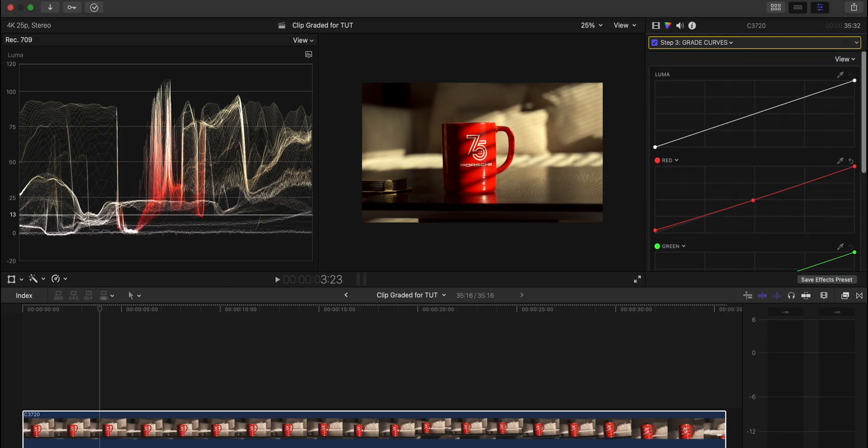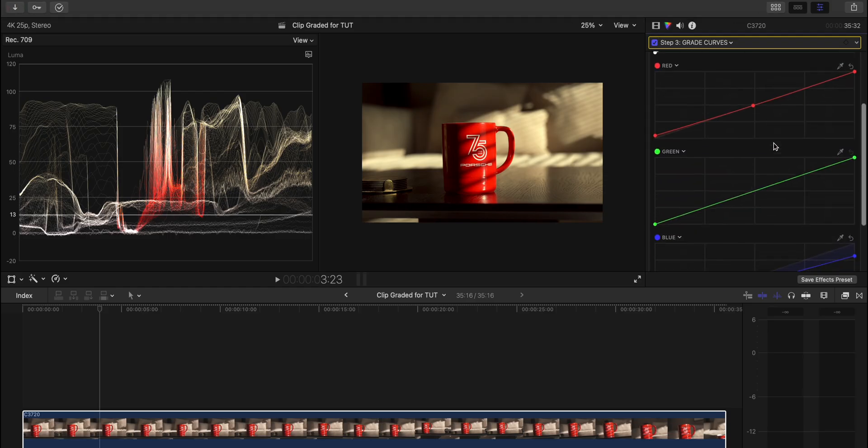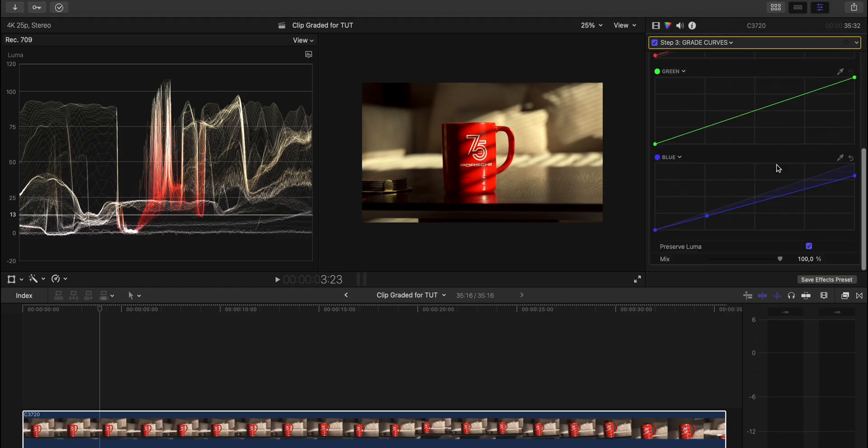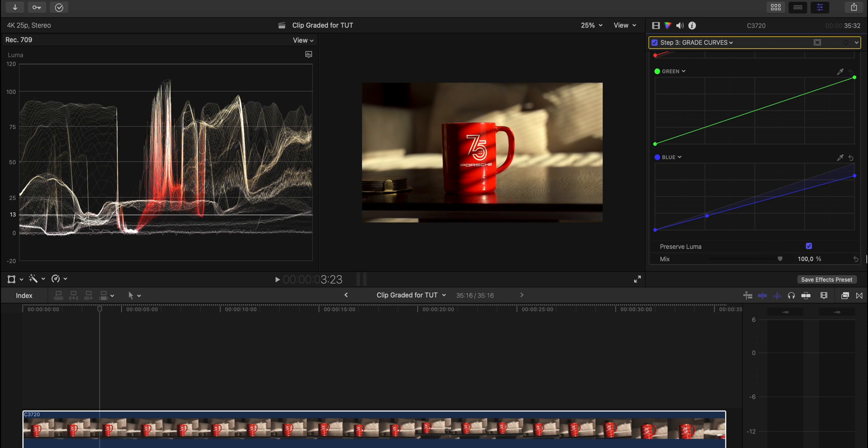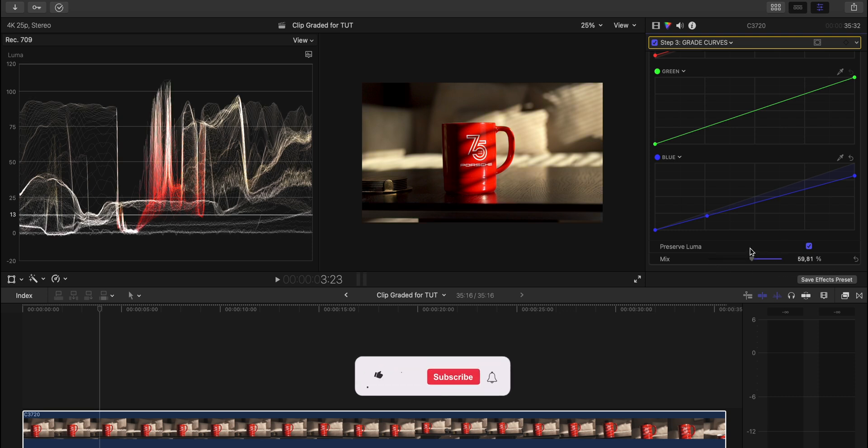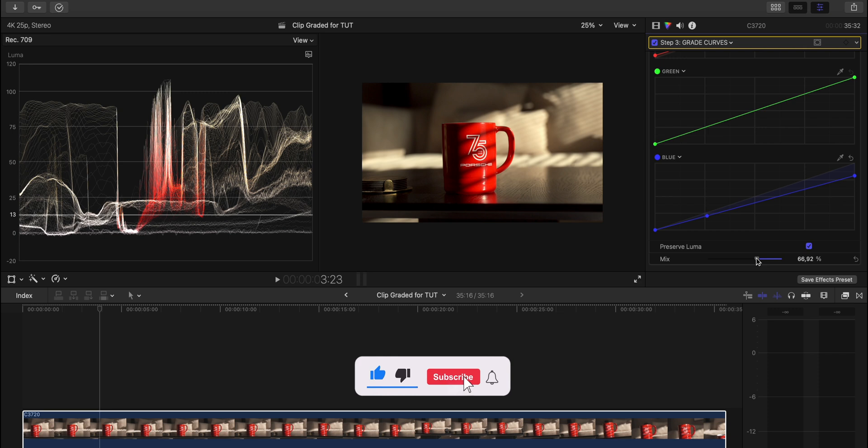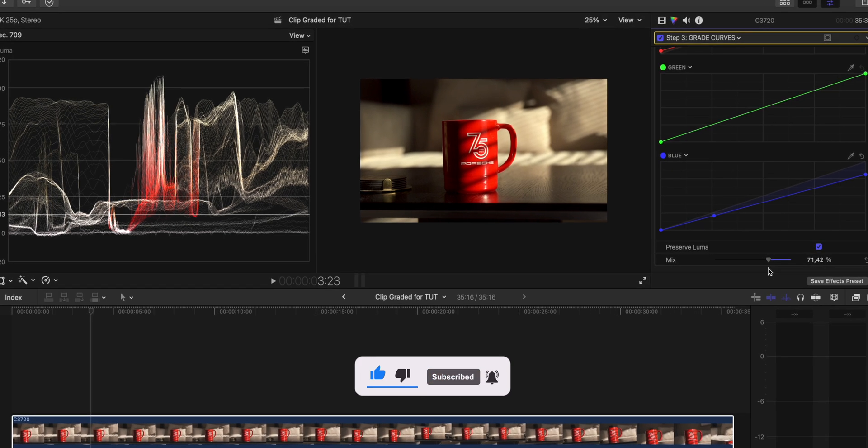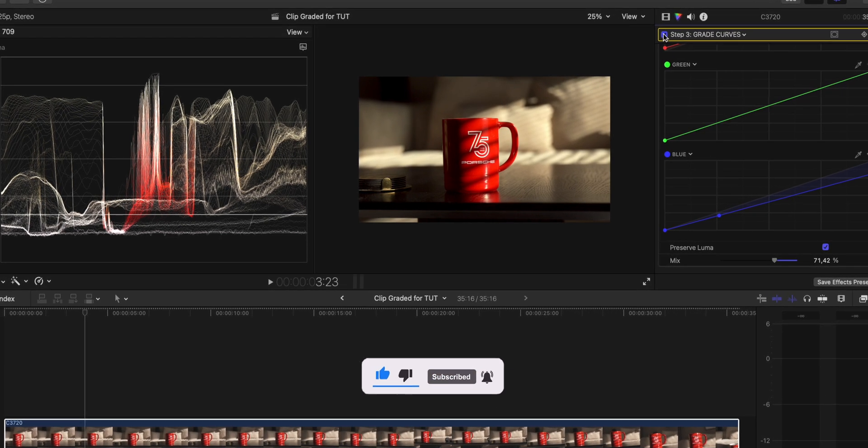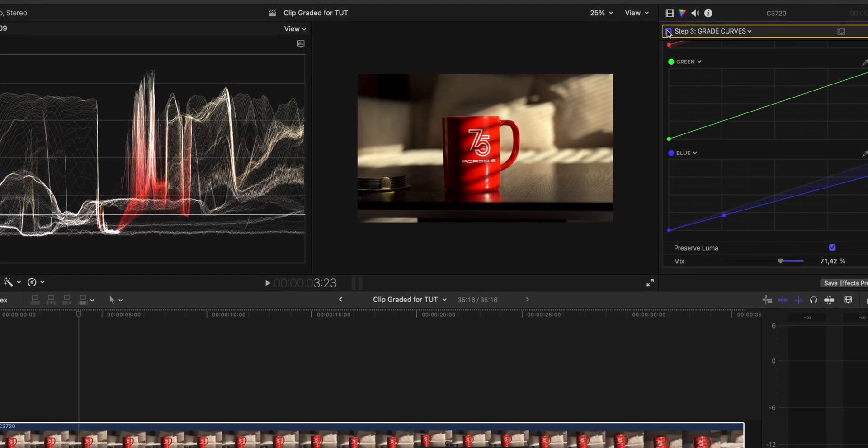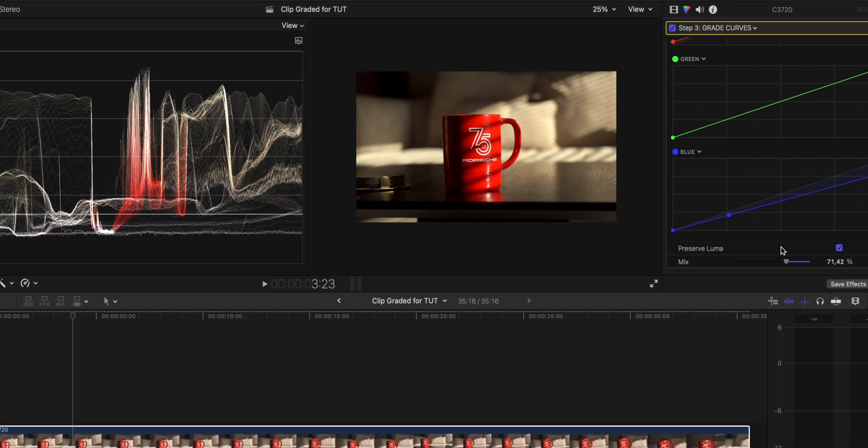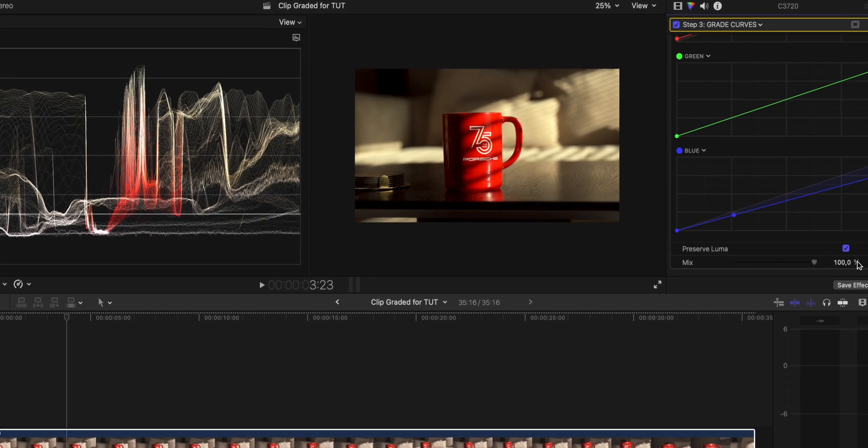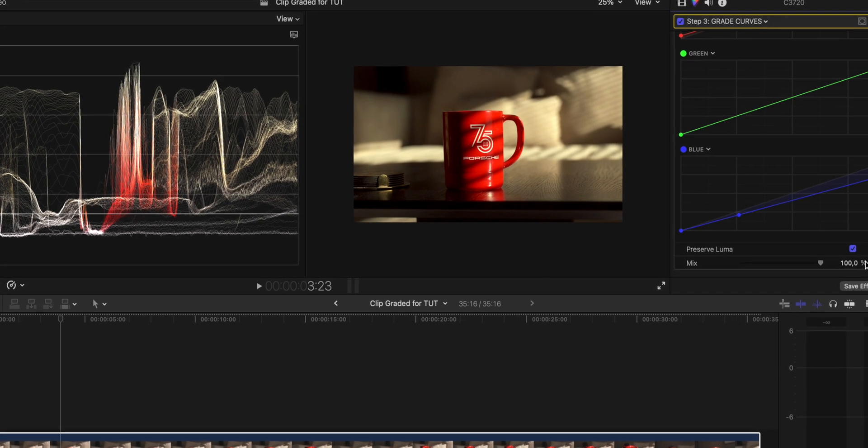I didn't touch the luma. I only touched the reds and the blues. And as you can see, this is how it looks without this last step. And this is with. And you can always make this look a little bit more subtle by dragging down the mix in the middle here, for example. This looks really nice as well. But I liked it when it looked really moody.